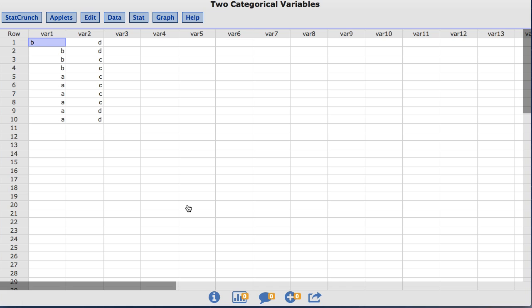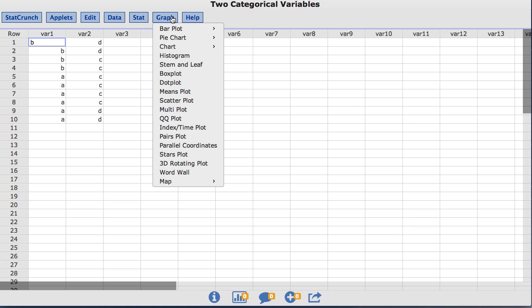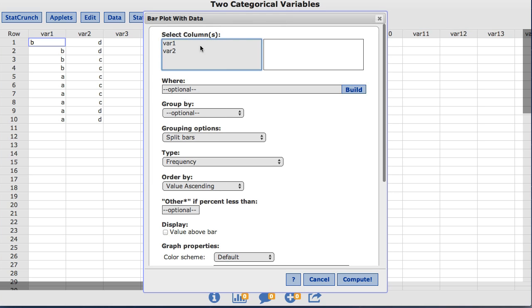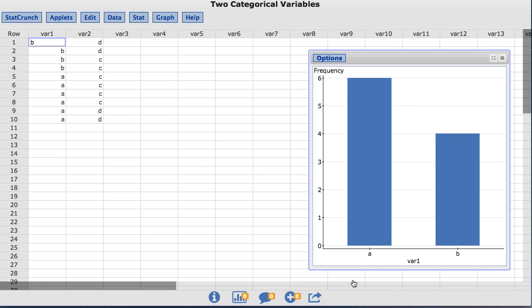Let's begin by creating a bar plot with frequency on the y-axis. To do so, under the Graph menu, choose Bar Plot with Data. I am going to select the bar 1 column and click Compute. The resulting bar plot indicates a frequency of 6 for the value of a and a frequency of 4 for the value of b.